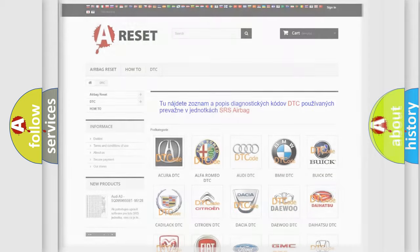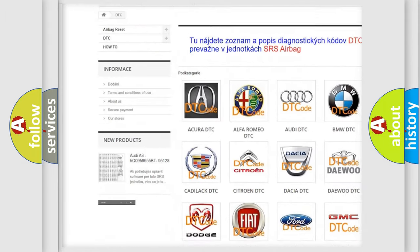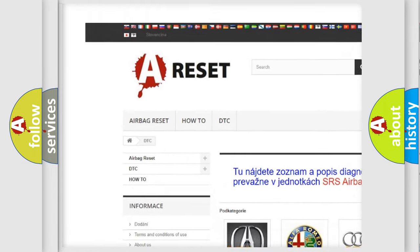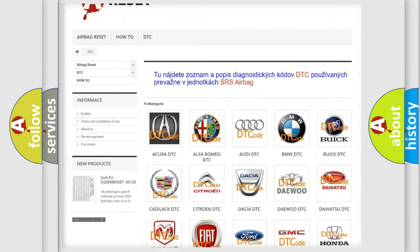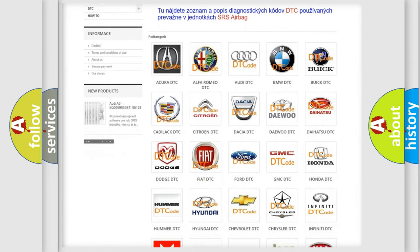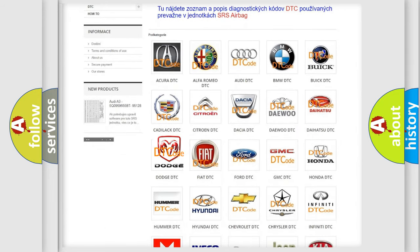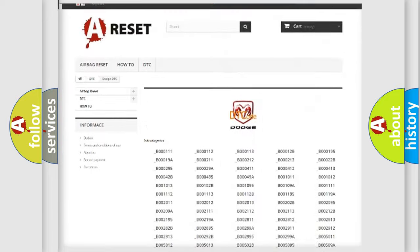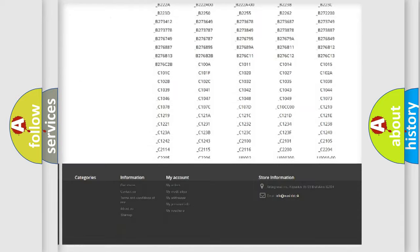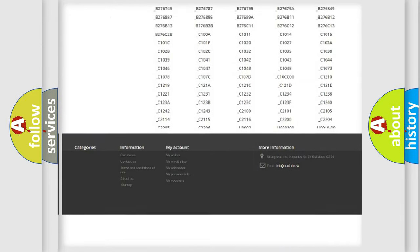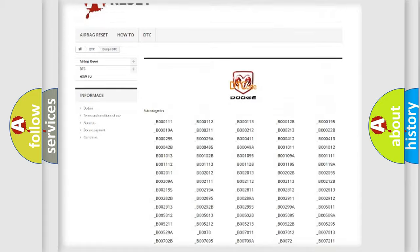Our website airbagreset.sk produces useful videos for you. You do not have to go through the OBD2 protocol anymore to know how to troubleshoot any car breakdown. You will find all the diagnostic codes that can be diagnosed in Dodge vehicles.